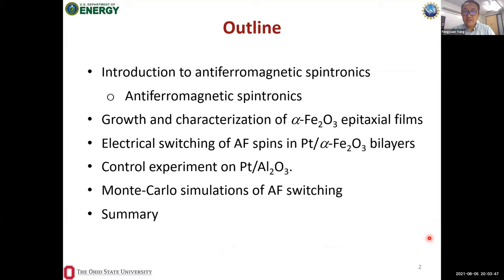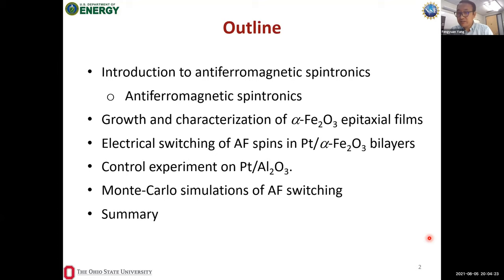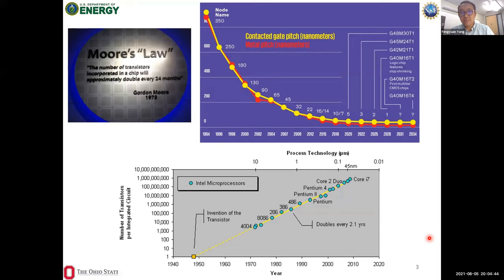The outline is: first, an introduction to antiferromagnetic spintronics and how it differs from ferromagnet-based spintronics; then the growth and characterization of iron oxide epitaxial films grown by off-axis sputtering; followed by experimental results of electrical switching of platinum/iron-oxide bilayers and a control experiment on platinum/sapphire with no antiferromagnet to rule out artifacts; and finally, Monte Carlo simulations of the antiferromagnetic switching process, then a summary.